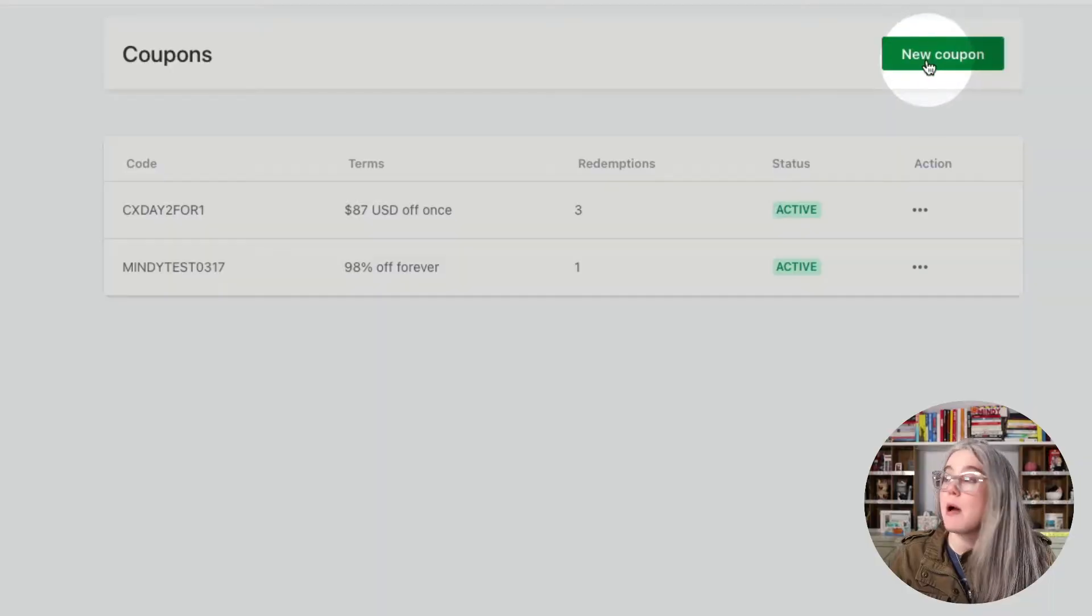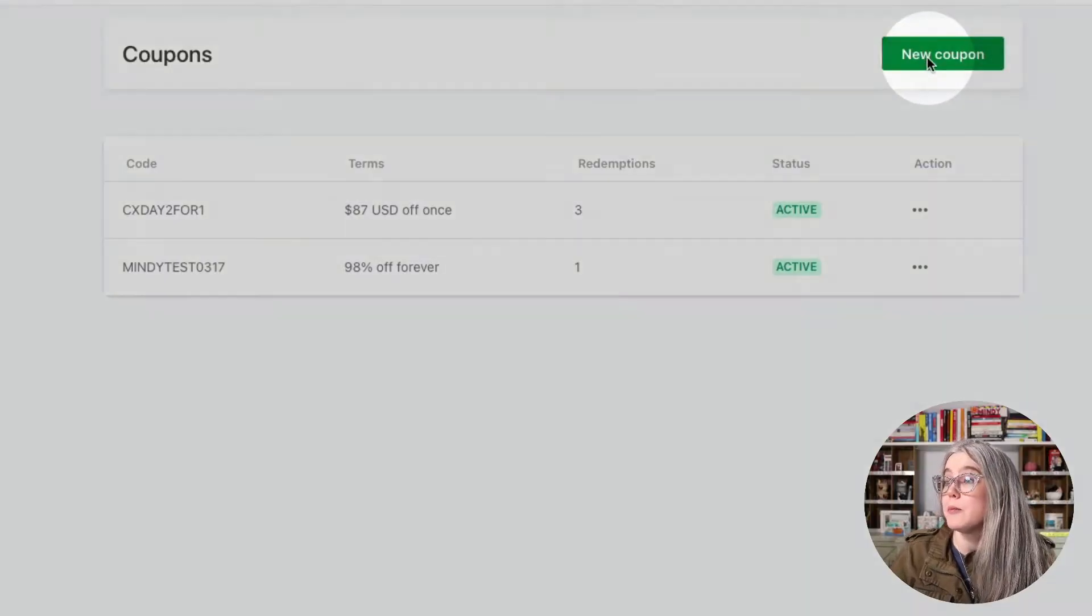So my subscription is $174 every six months. I'm going to take off $173. And so when I go through checkout, it's going to cost me $1. So I will click on new coupon here.